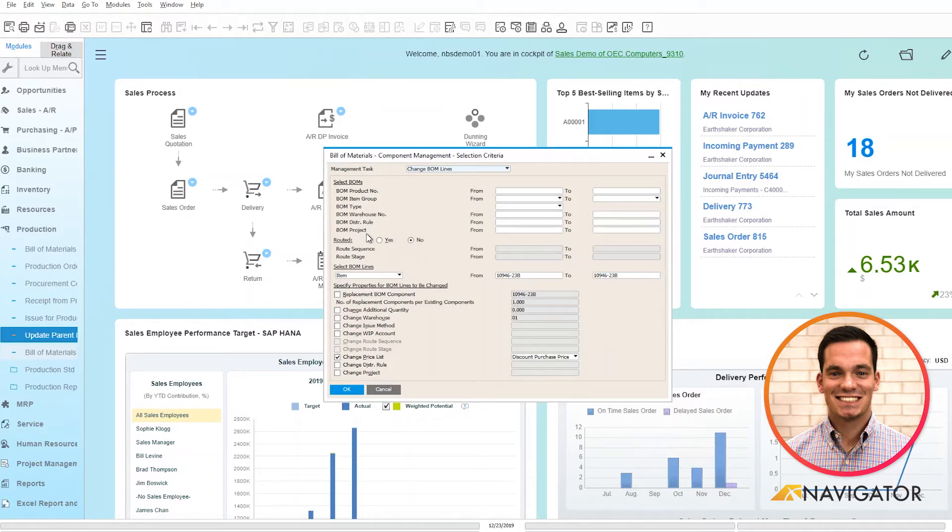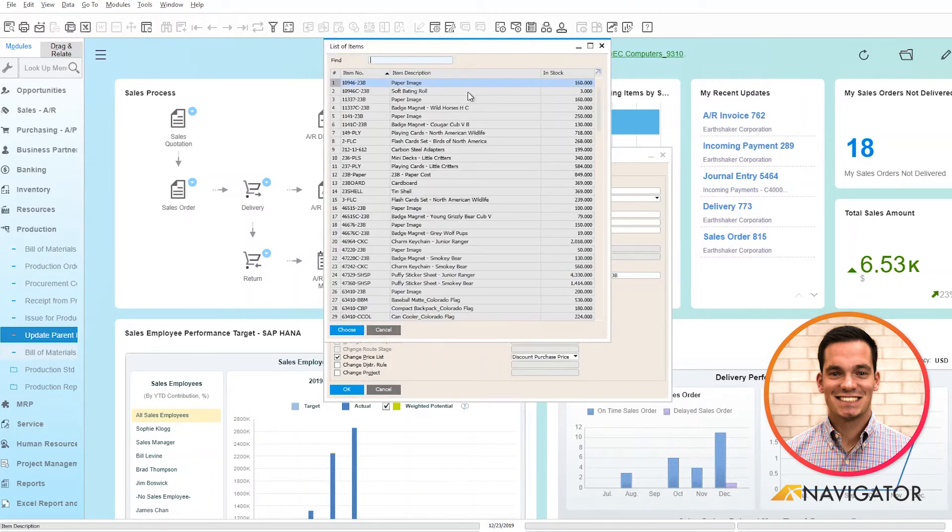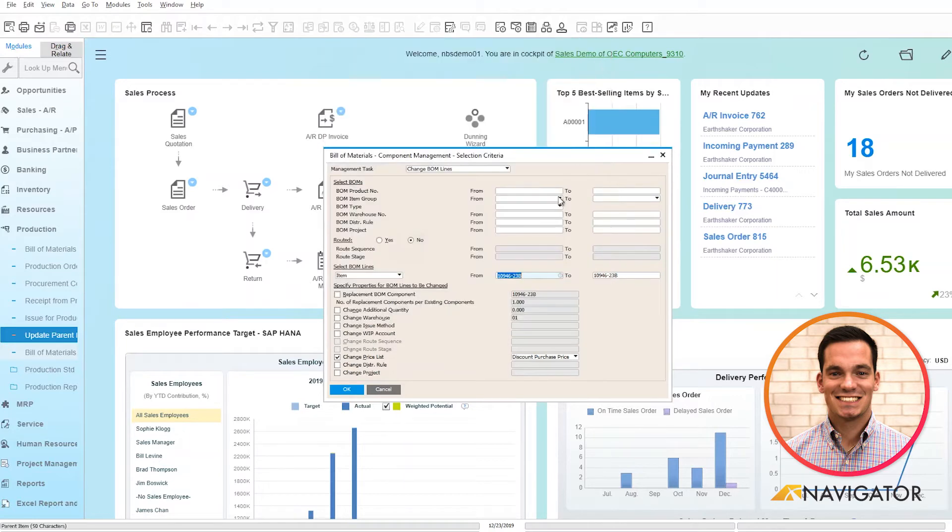Or if you want to drill into a specific component, you can select that specific item in the from and to here by just clicking on the golf ball and you can see your list of items populates.